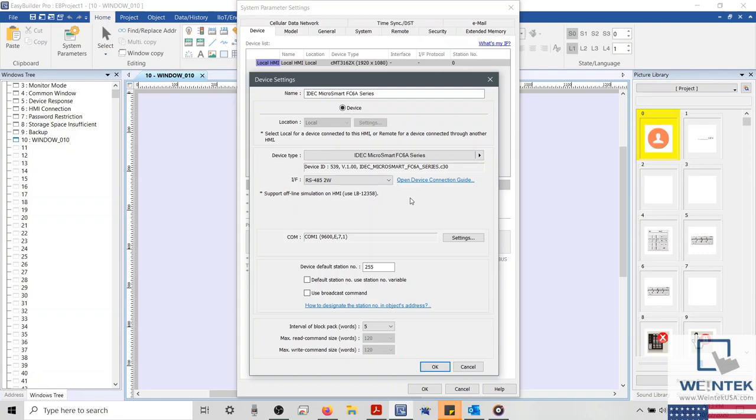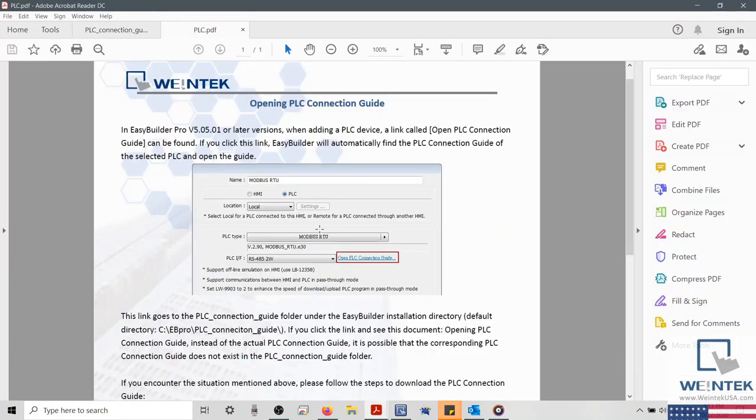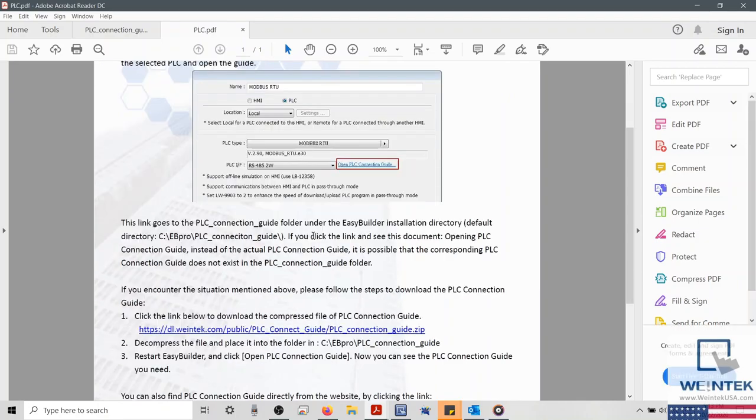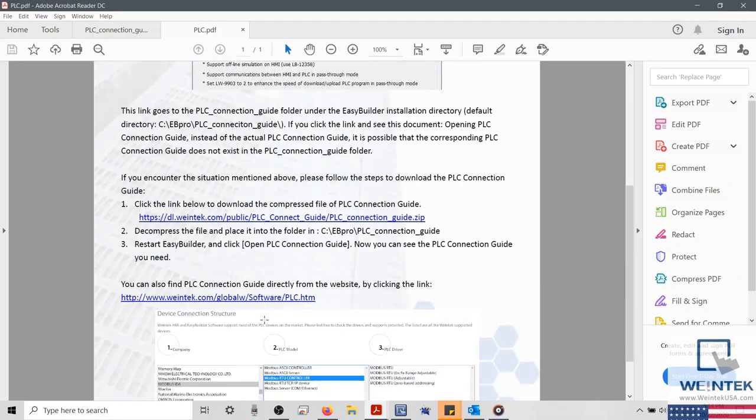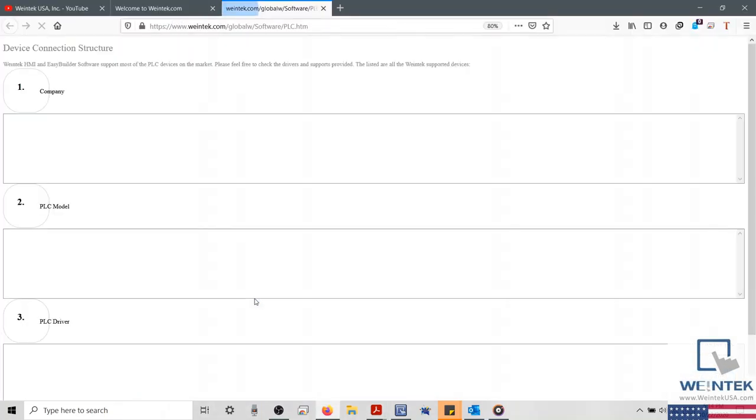To access the connection guide for your device, simply select the Open Device Connection Guide hyperlink, and in the following PDF, follow the instructions to add the device connection guide to your installation directory. Or, select the additional hyperlink at the bottom to access a web-based version.